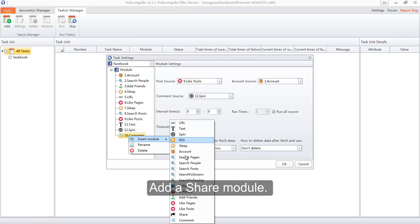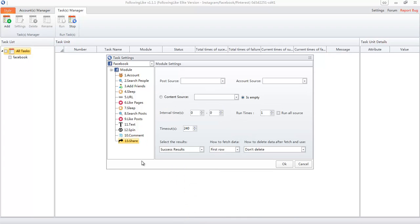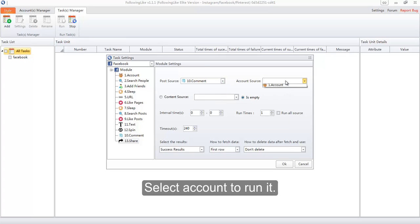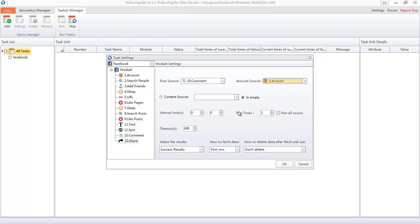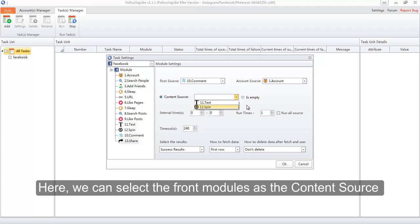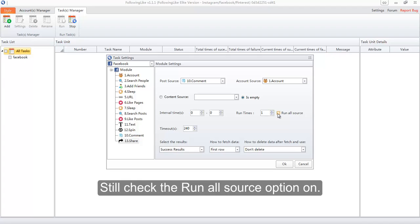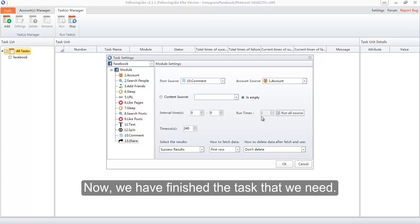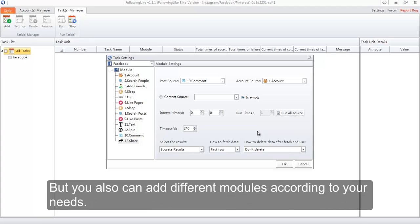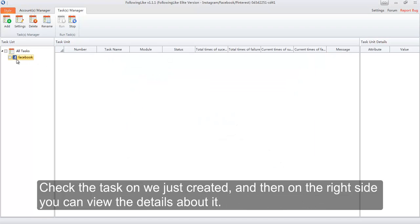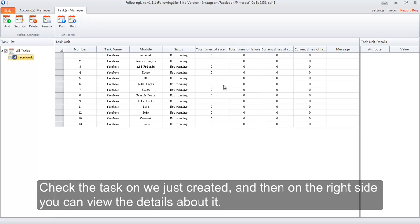Add a Share module. Select the Comment module as its post source. Select the account to run it. Here, we can select the front modules as the content source, or just click this option to empty it. Still check the Run All Source option on. Now we have finished the task that we need, but you can also add different modules according to your needs. Click OK to save the task settings. Check the task we just created on, and on the right side you can view the details about it.